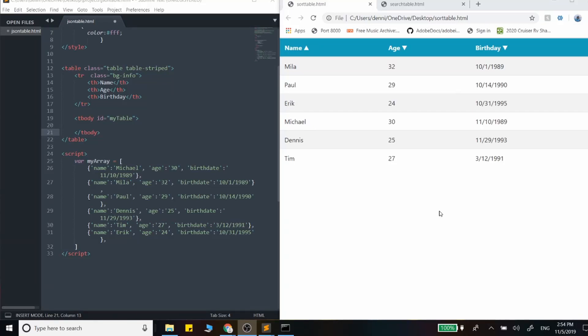Hey guys, so in this video we're going to cover outputting a JavaScript array of objects to an HTML table.